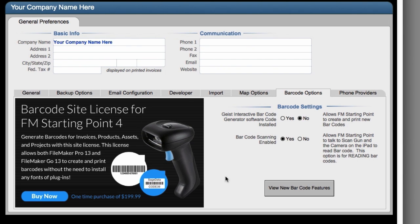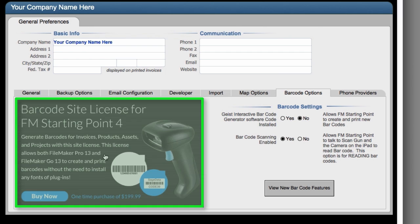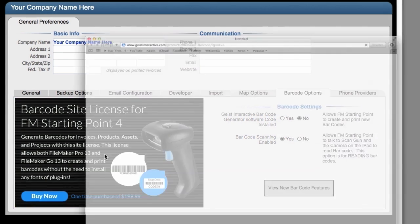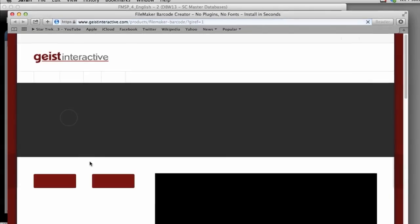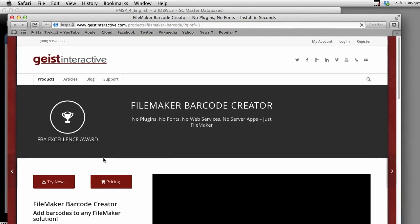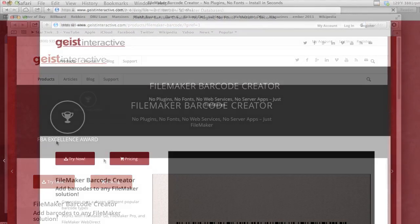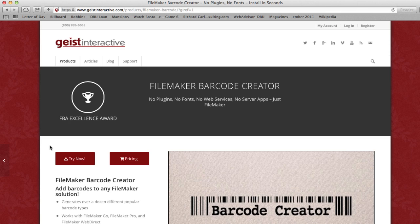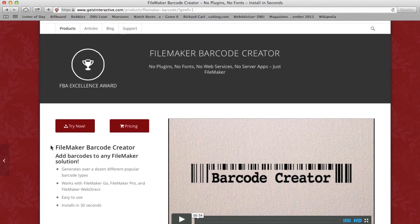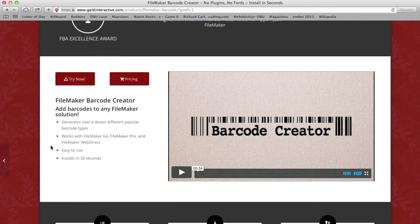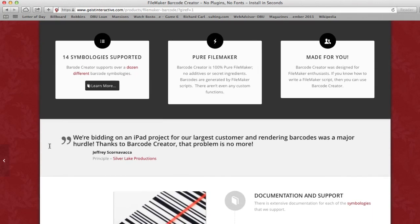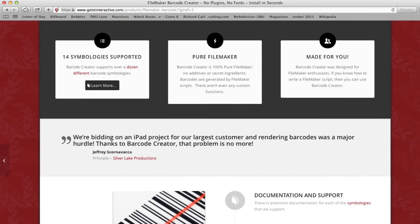Now if you're interested in generating barcodes out of your copy of FM Starting Point, go ahead and click anywhere over here and that will pop open a window to Geist Interactive's website where you can look at and purchase the Barcode Creator Software. This is just a one-time purchase for your organization or project. Once you've completed the purchase, you're going to get your Barcode Creator folder that's going to look like this.